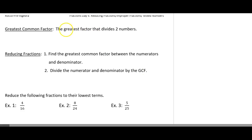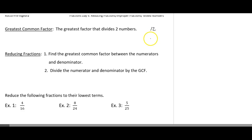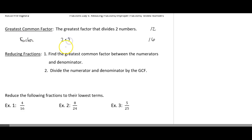First we're going to go ahead and talk about what a greatest common factor is. The greatest common factor is basically the greatest factor that divides two numbers. So if I look at 12 and say 16, what you have to understand is a factor — when we multiply two numbers, say 2 and 3, each of these are their own factors. So 2 is a factor and 3 is a factor. The numbers we're multiplying together are called factors.